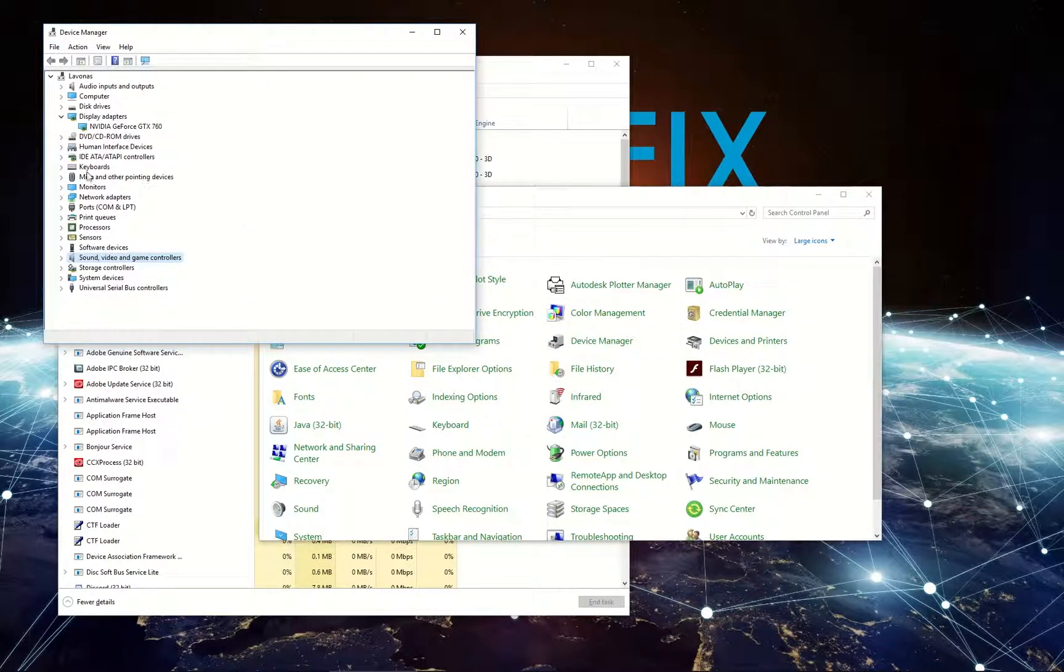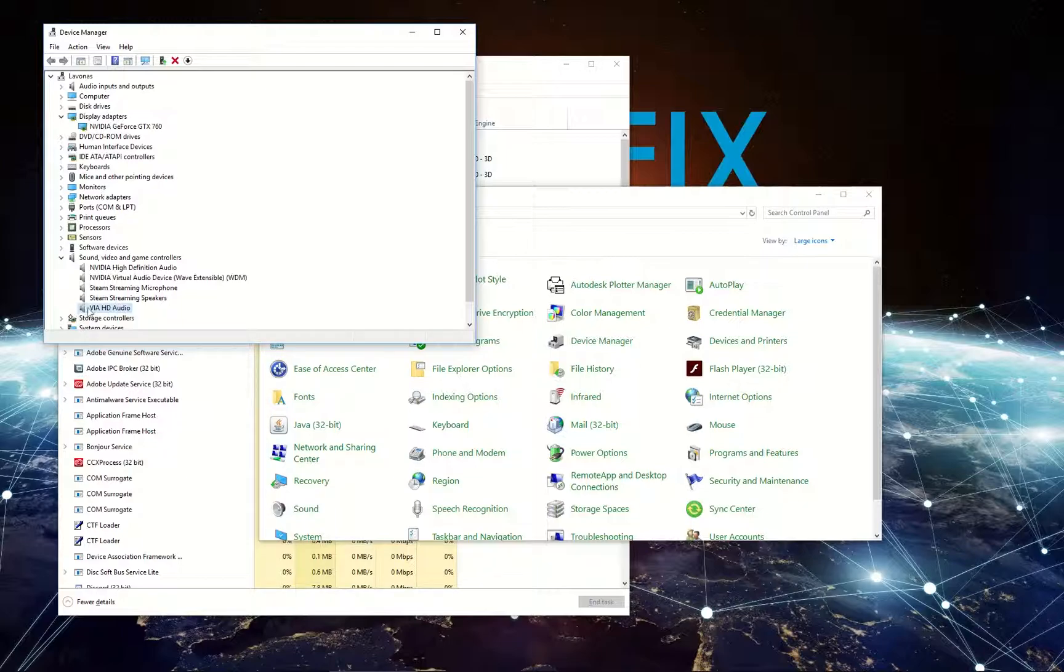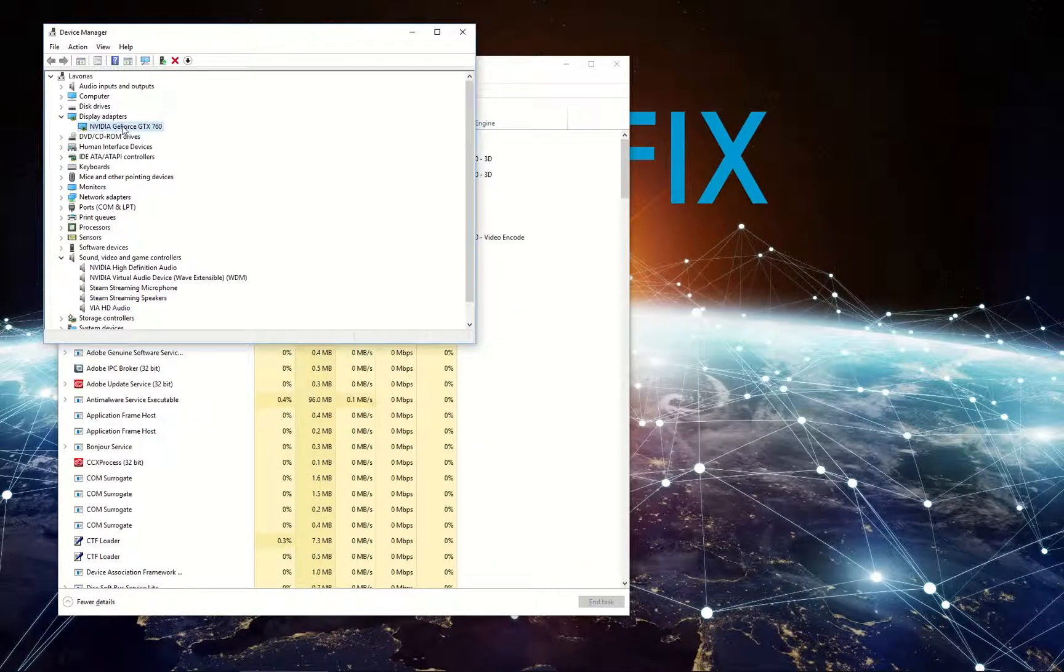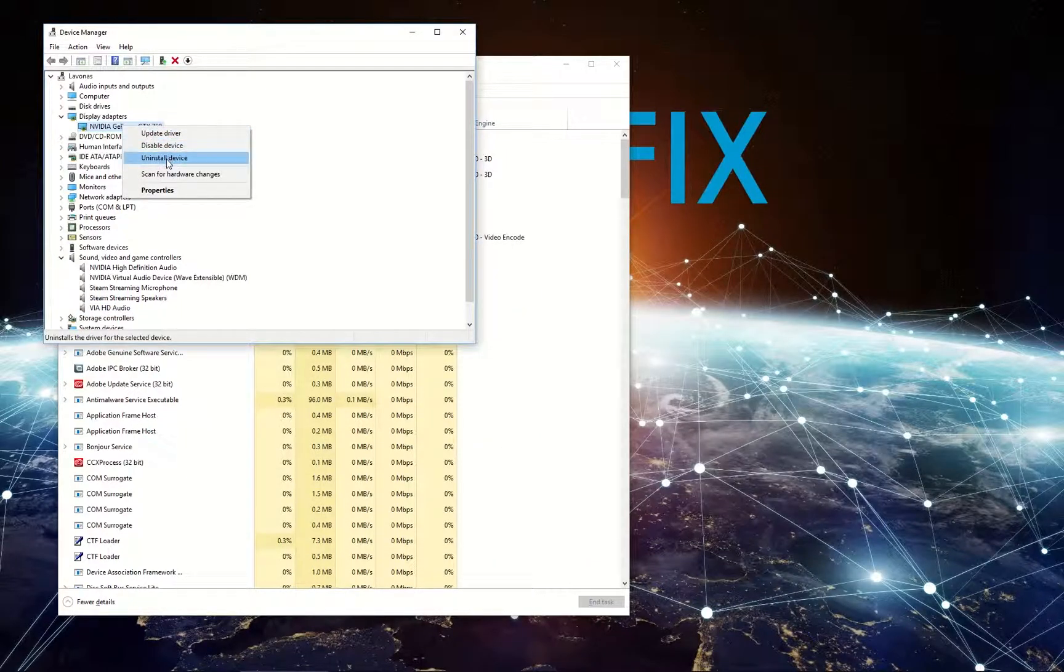In Device Manager find your graphics adapter under Display Adapters entry and your sound adapter under Sound, Video and Game Controllers entry. Right-click on your graphics adapter and select Uninstall.